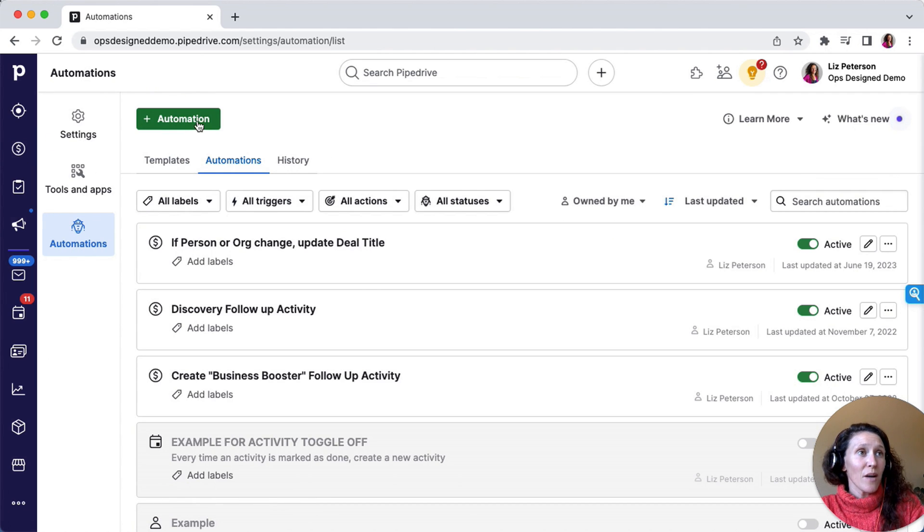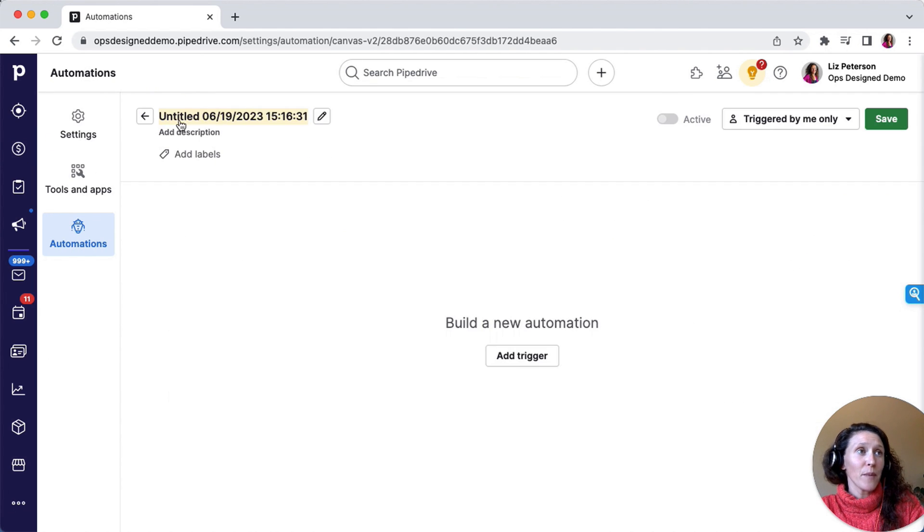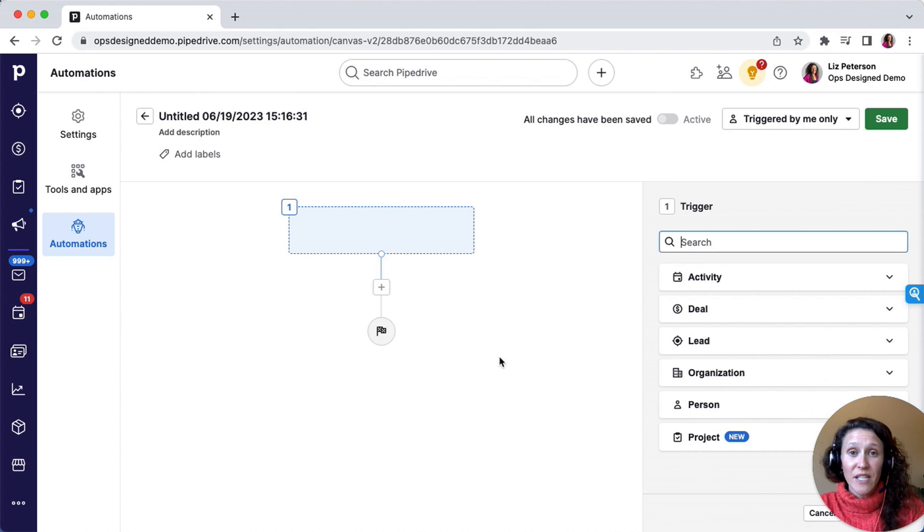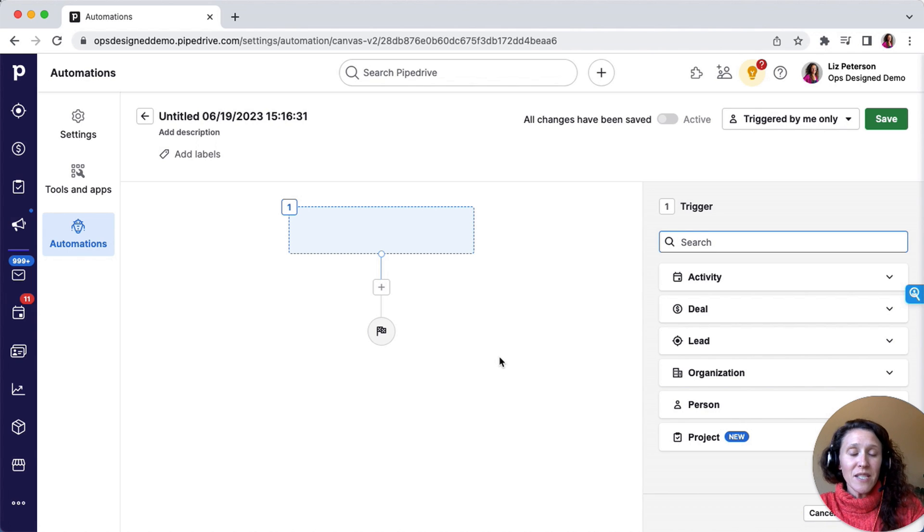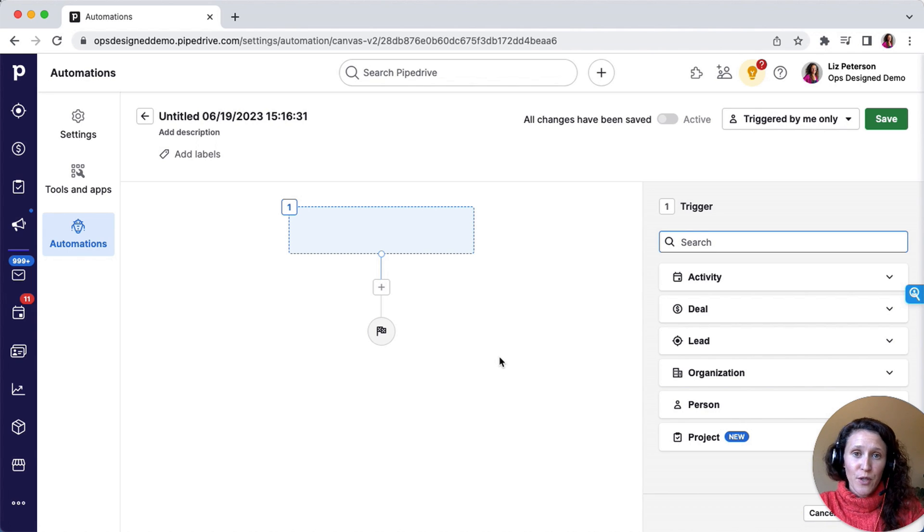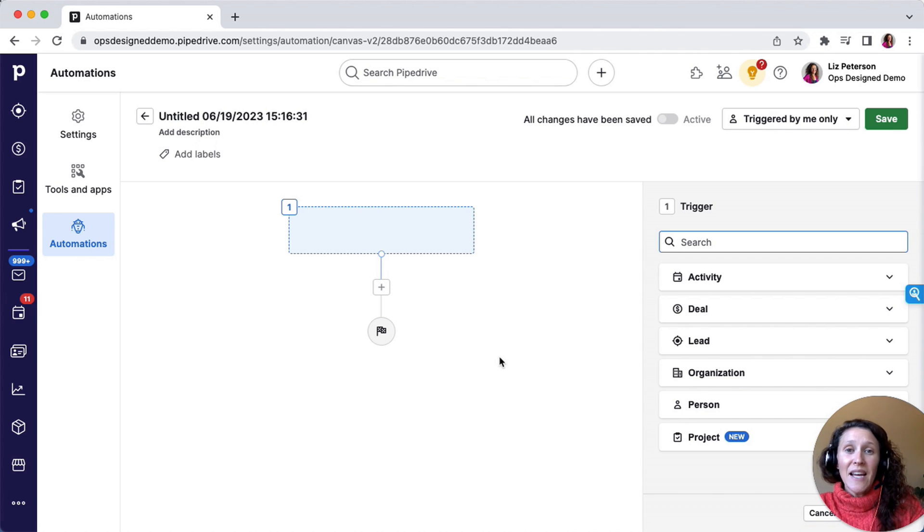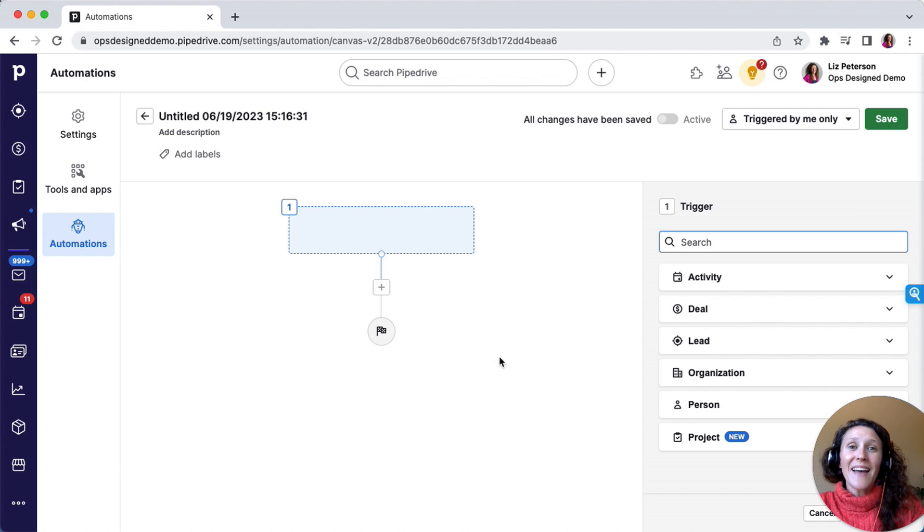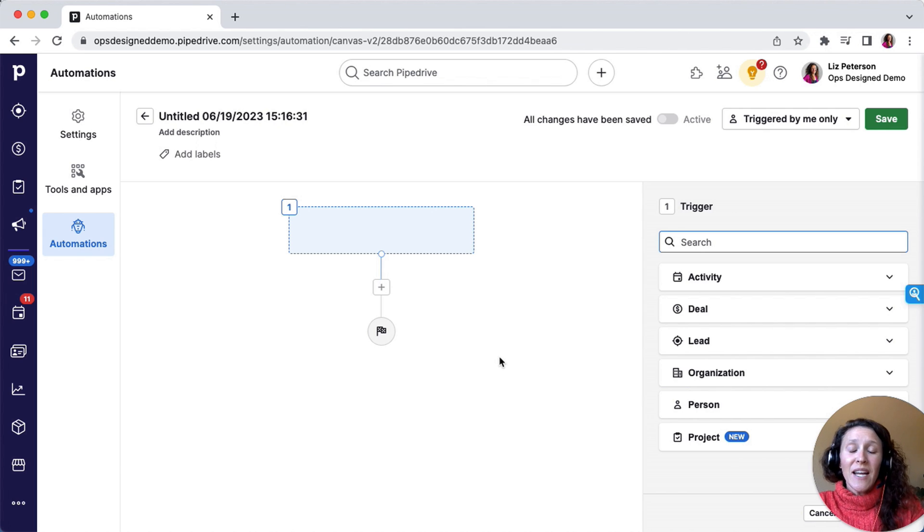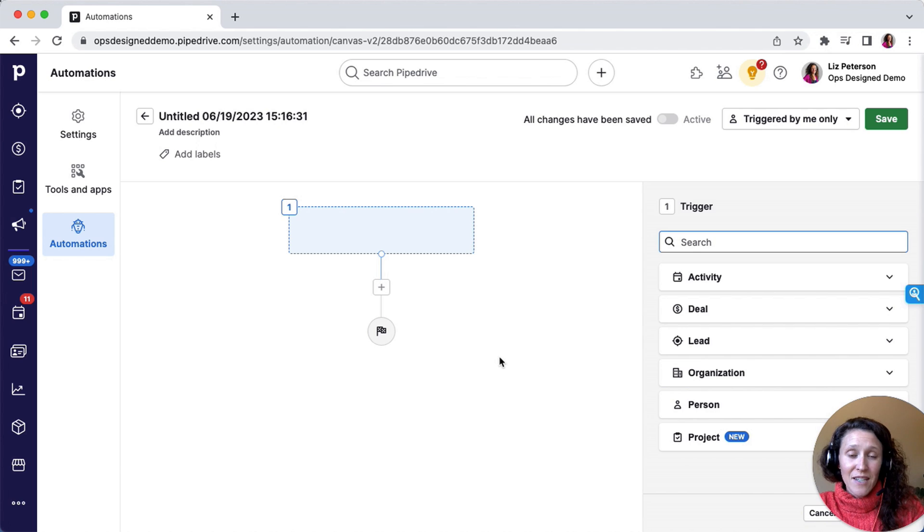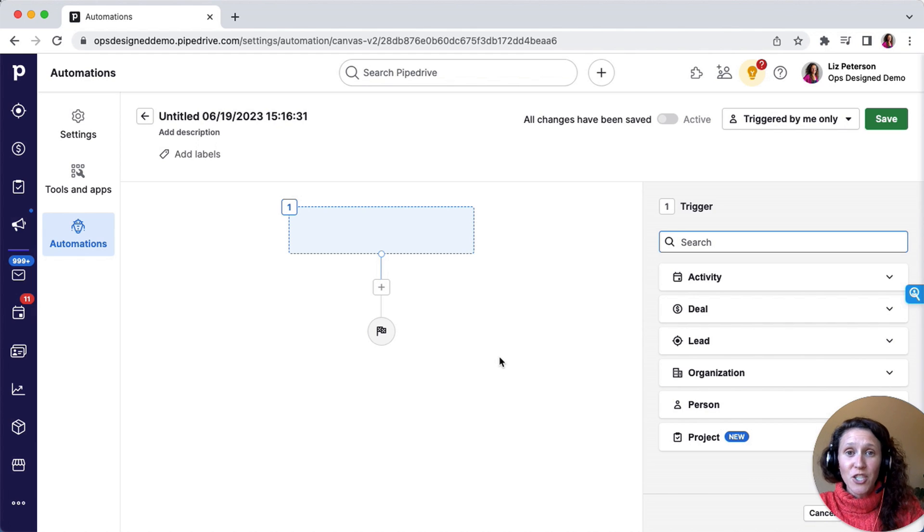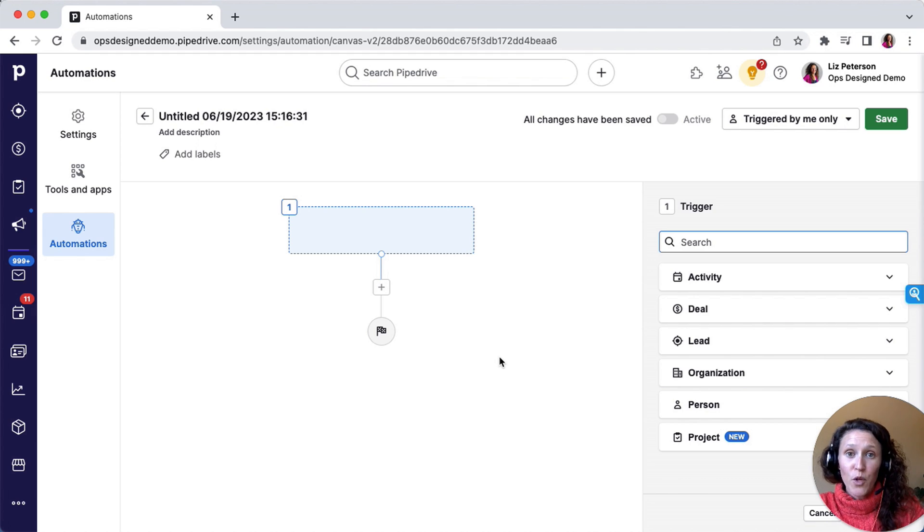Here I'm going to click to add a new automation. My trigger is going to be just a new deal is created. What I'm going to build is essentially a cold outreach flow. A new deal gets created, an activity is created for my sales rep right away to perform an action, and then a certain amount of time later, if the deal is still open in that new deal stage and hasn't progressed forward to having booked a call or whatever that next action point may be, then an additional activity will be created.